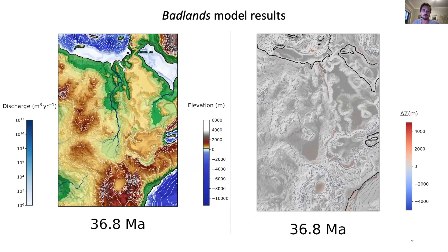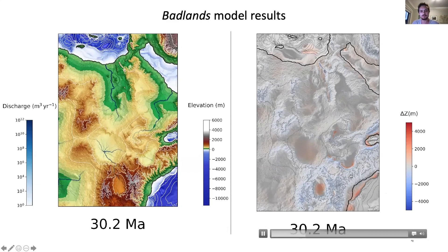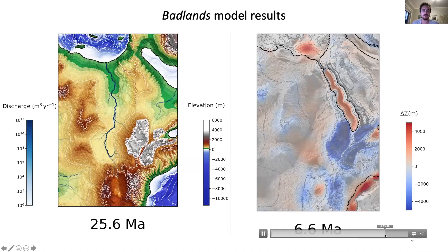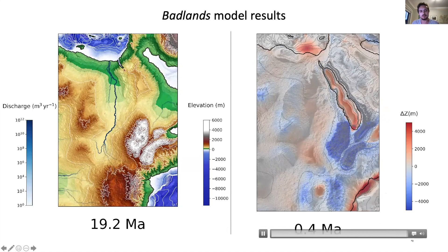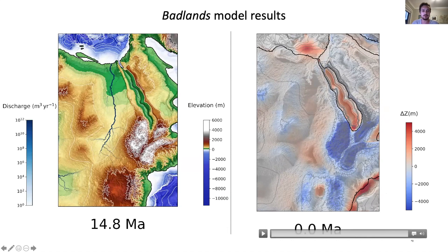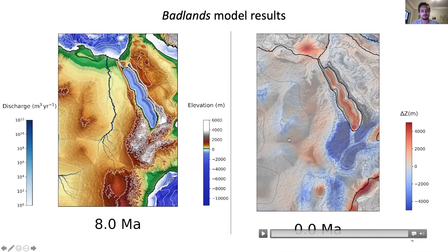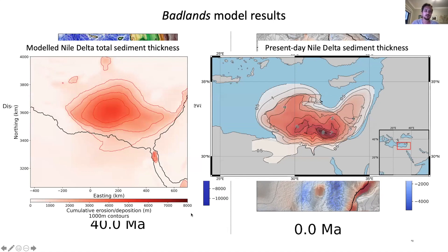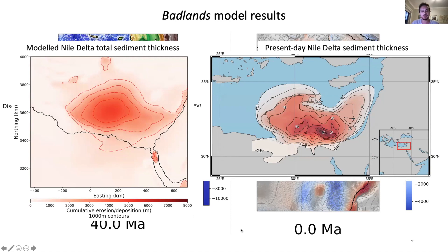The results of the Badlands models can be seen here, with the evolution of topography on the left and deposition and erosion on the right. The most relevant parts are the localization of erosion in blue on the Ethiopian plateau — that's the Ethiopian flood basalts — as well as significant deposition in the Nile Delta off the north coast of Africa. Looking in more detail at the Nile Delta, the modelled sediment distribution on the left corresponds quite well with the actual sediment distribution, which was part of the evidence supporting our preferred dynamic topography scenario.